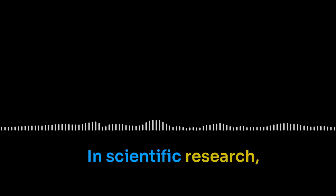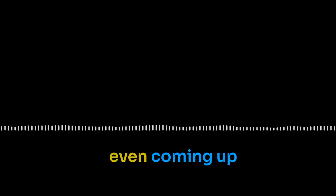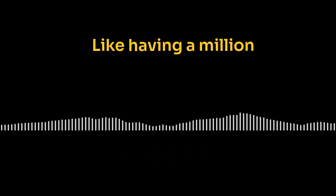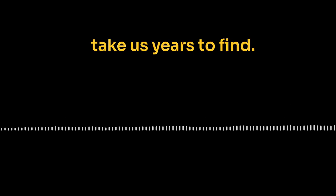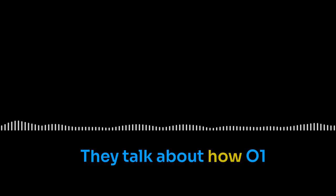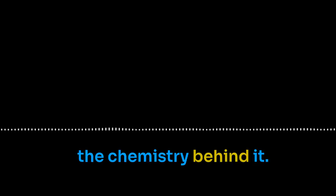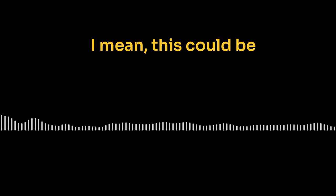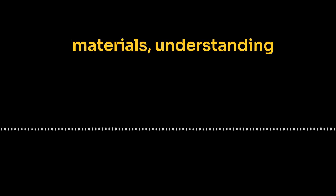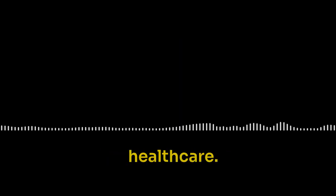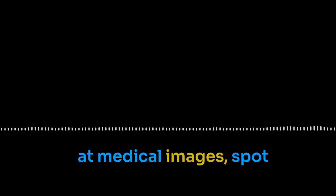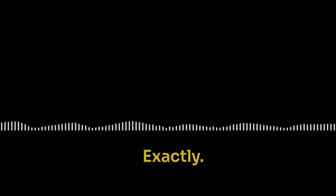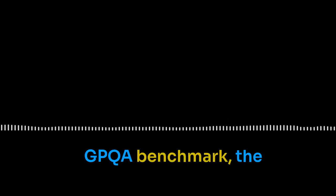Like having a million little research assistants, all working at once, seeing things that would take us years to find. One of the OpenAI blog posts has this perfect example. They talk about how O1 solved this really complex chemistry problem, all about pH calculations. And it wasn't just plugging in numbers, it actually understood the chemistry behind it. Like it took a chemistry class and aced the final exam. I mean, this could be huge for things like drug discovery, new materials, understanding how biology works. Absolutely. And then there's healthcare. Imagine AI that can look at medical images, spot potential problems, help doctors make diagnoses. Having a second opinion from a world expert anytime you need it. Exactly. And the fact that O1 did so well on that GPQA benchmark, the science one, where it beat human PhDs. It's mind-blowing.